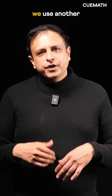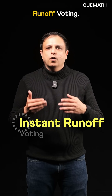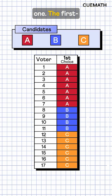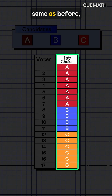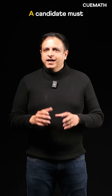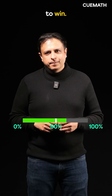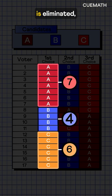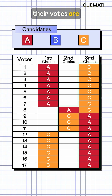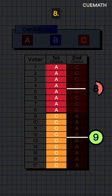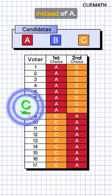To fix this, we use another method: instant runoff voting. Instead of simply selecting a candidate, voters rank each one. The first choice votes remain the same as before, but the second and third choices are added. A candidate must get more than half the votes to win. Since no one has a majority, the candidate with the fewest first choice votes, B, is eliminated and their votes are reallocated. After reallocation, C has 9 votes and A has 8 votes, so C wins this time instead of A.